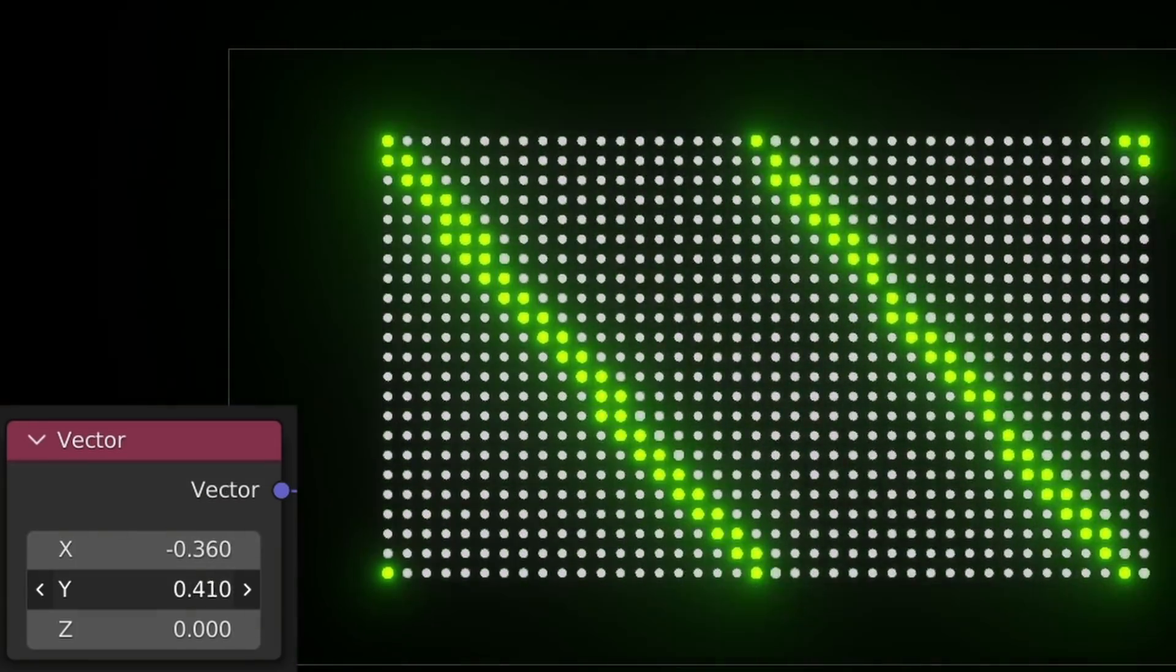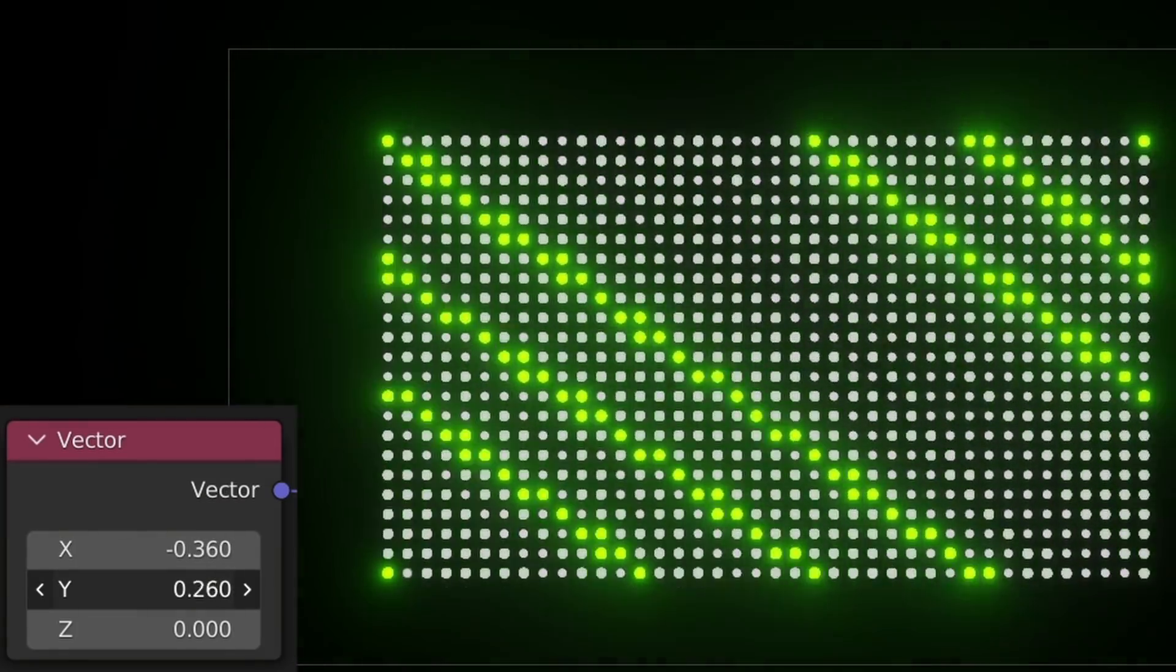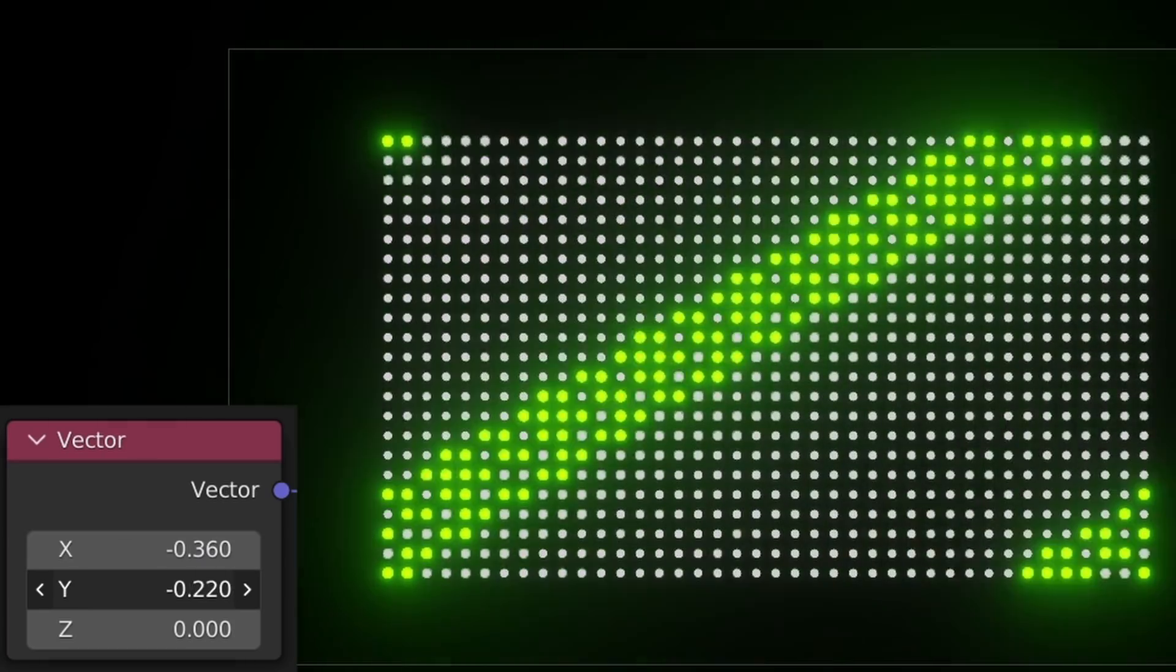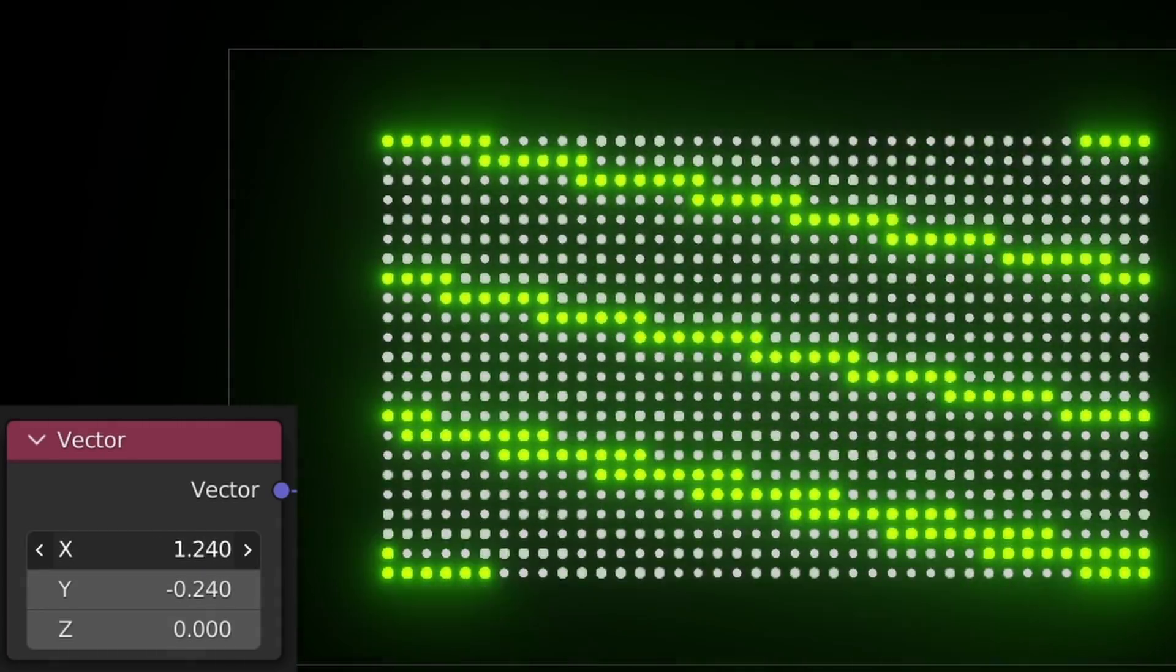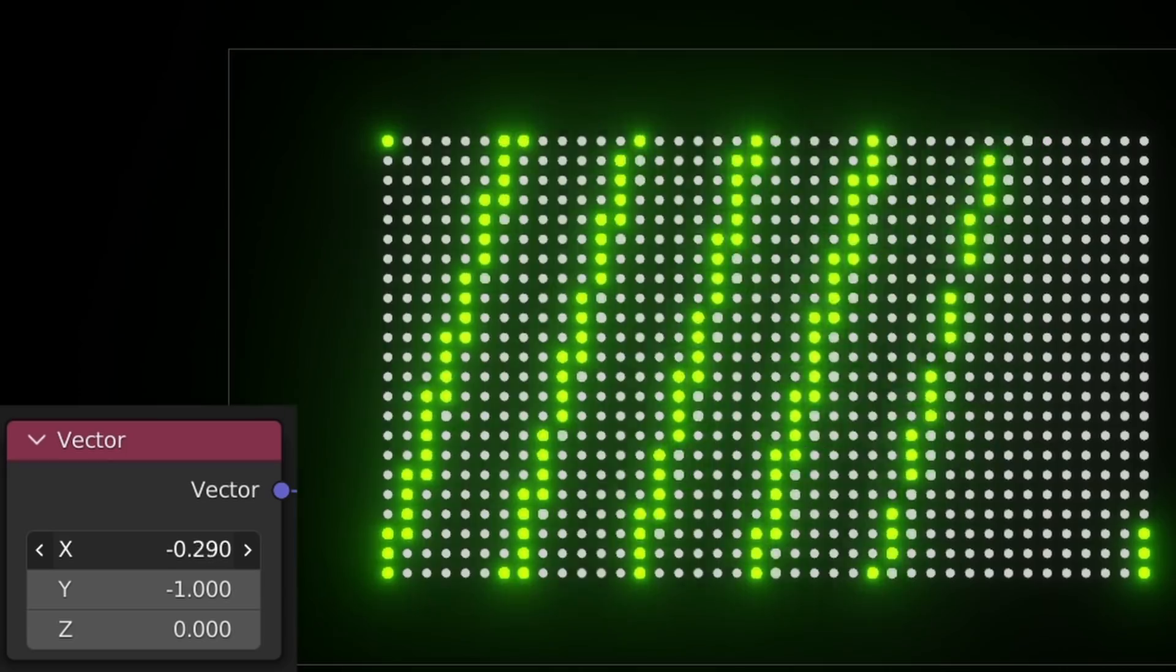No matter what direction we pick, they kind of come in these bands of lines. And if you think about it, that makes sense. Because if a particle is going to collide with the corner, the one right before it, that's going in the same direction that's trailing it, of course, is also going to hit it.